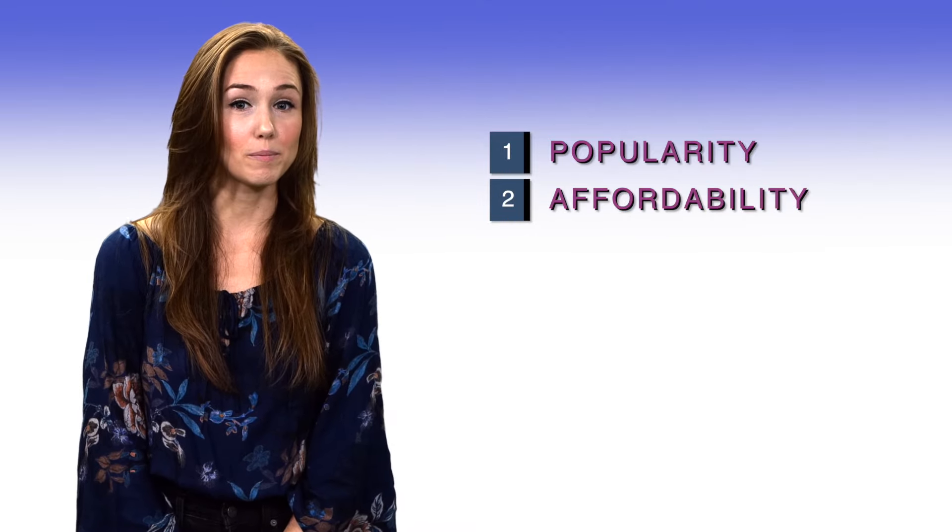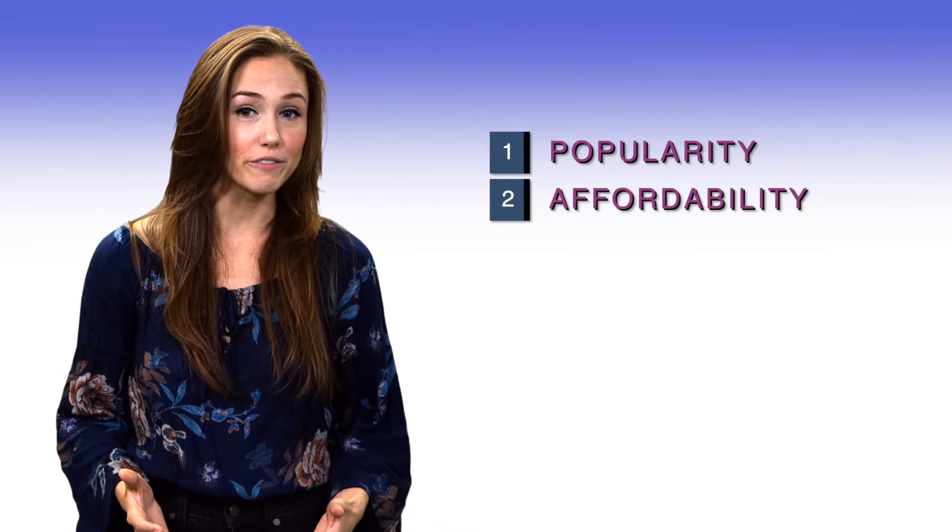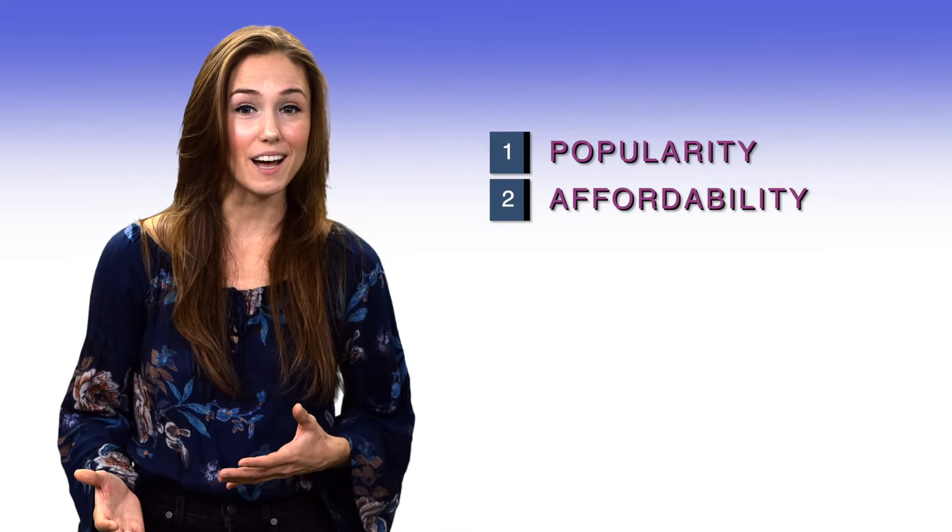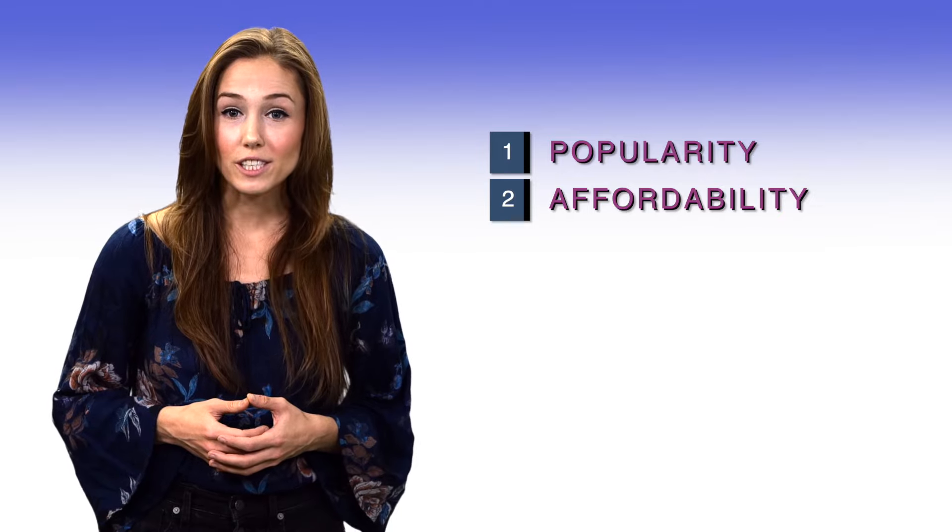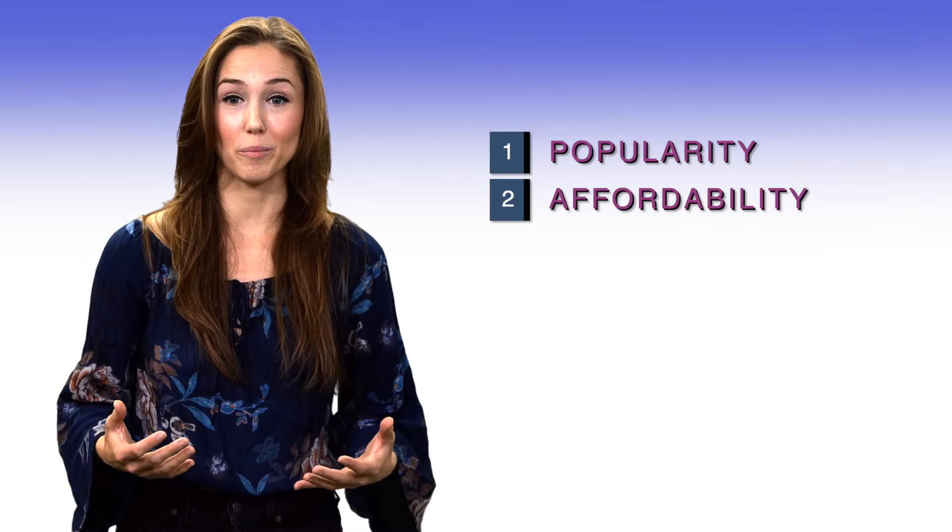Affordability. Startups, especially pre-funding, typically have tight budgets. Free versions might be a big help.